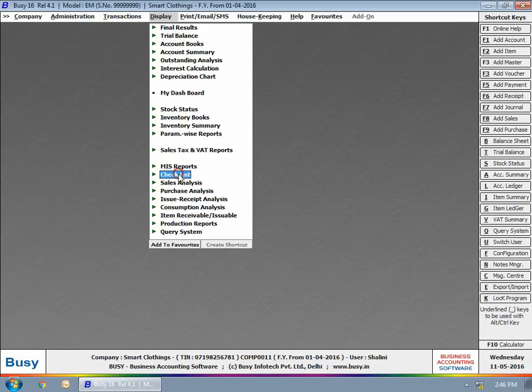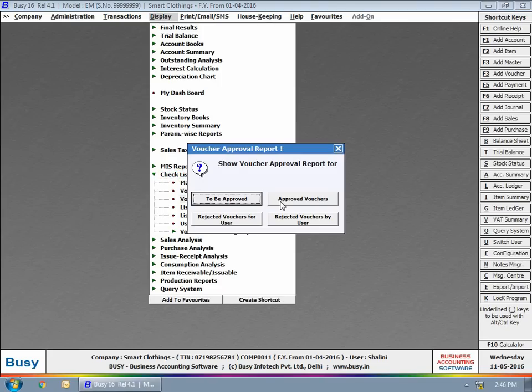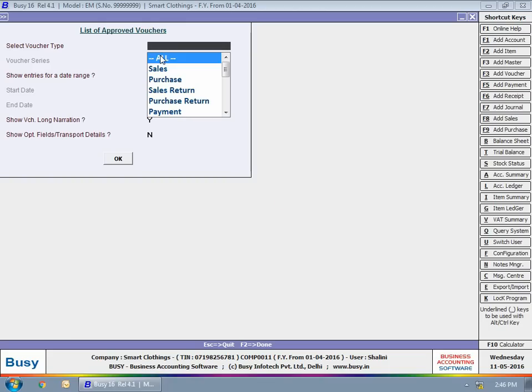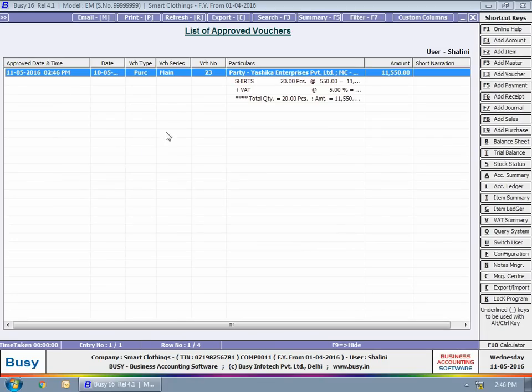To view approval-related reports, you can use Display, Checklist, Voucher Master Approval option. Here, you can view list of vouchers that are approved already.